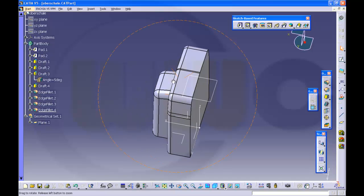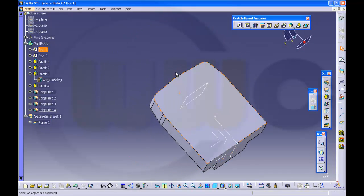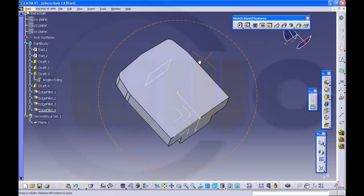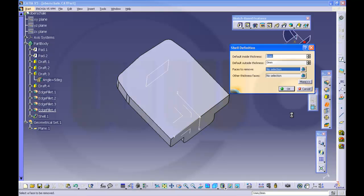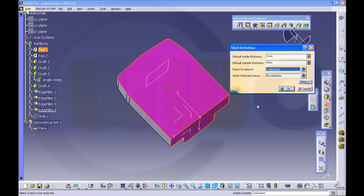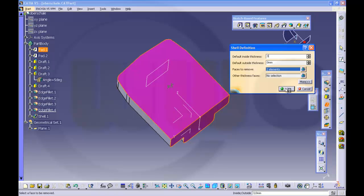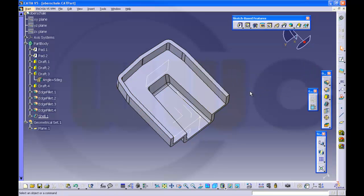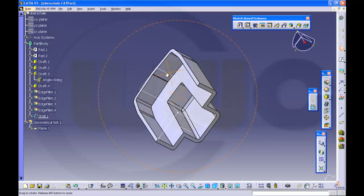Now make a shell. That's shell. This face should be removed, that face should be removed. And the remaining walls should have a thickness of 3, and the other one with radius 3. And confirm.